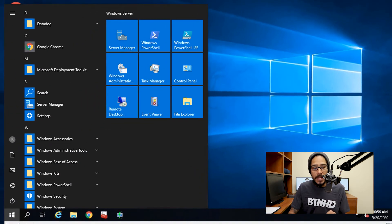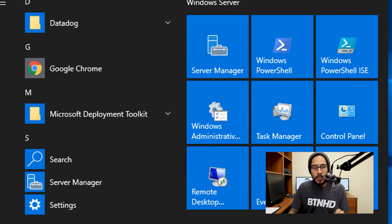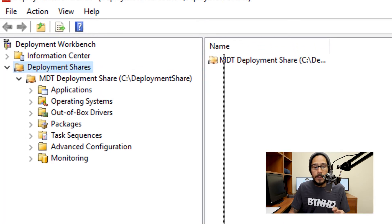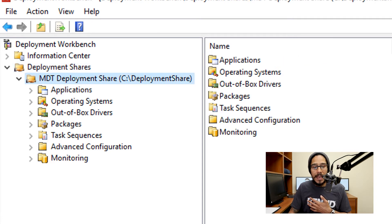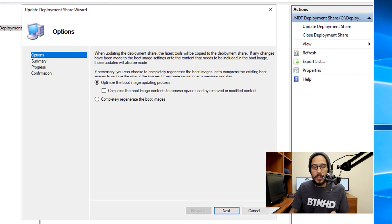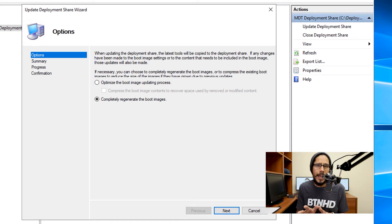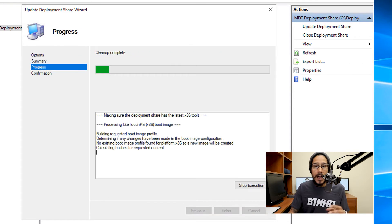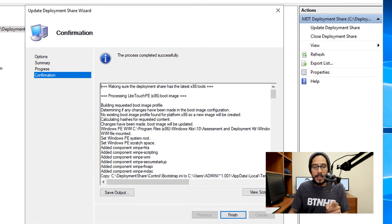Now click Start, locate your Microsoft Deployment Toolkit folder, open it up, and click on the Deployment Workbench. What I like to do is select my MDT node, right-click on it, and choose Update Deployment Share. You'll get the Deployment Share wizard. I like to do a completely regenerate the boot images every time I upgrade my Windows ADK — I don't know if it's best practice, but that's what I do. Click Next, Next, and it's going to start cleaning up. Once everything is done, click Finish.